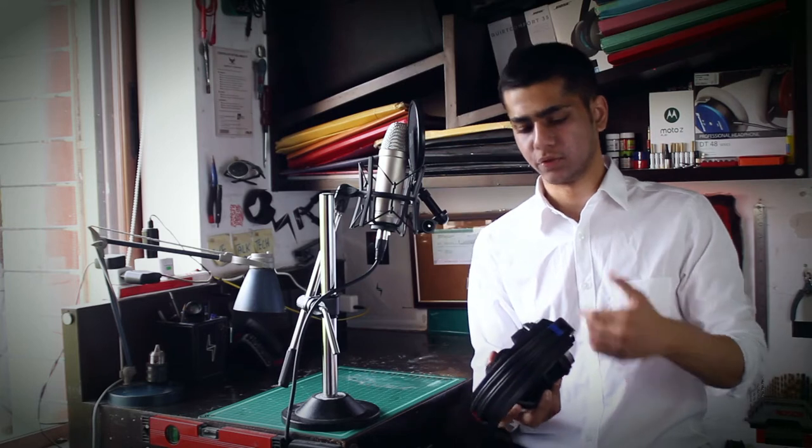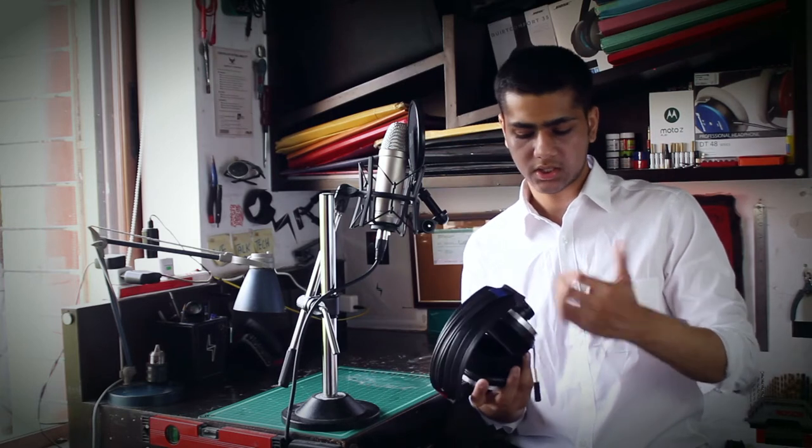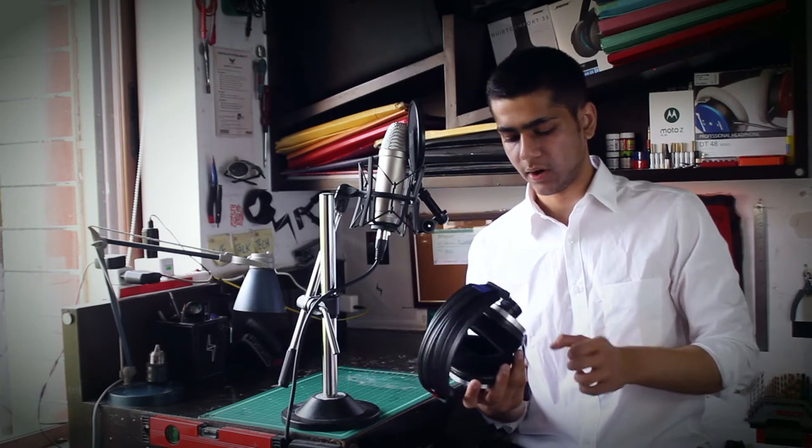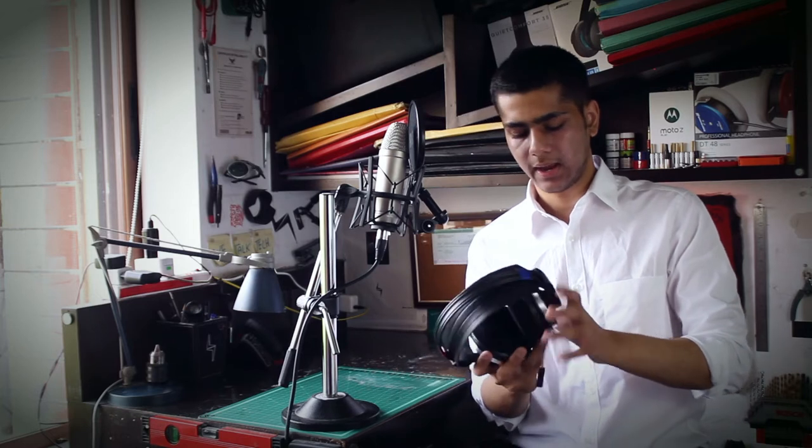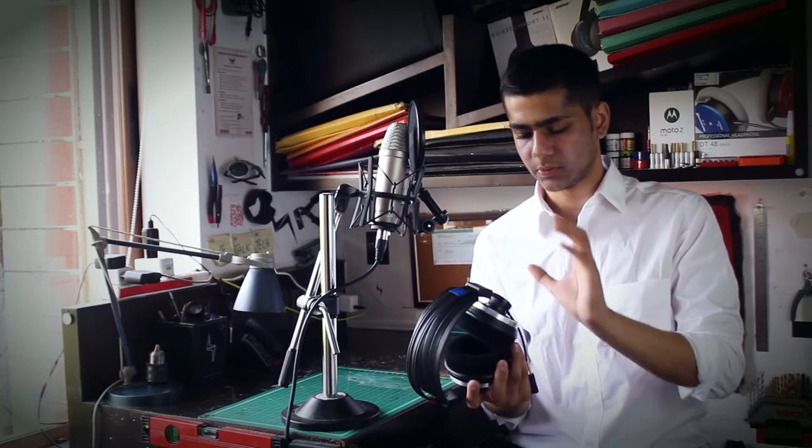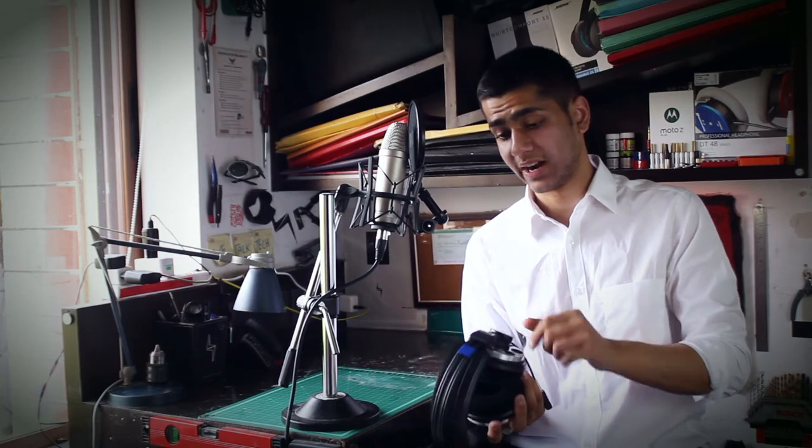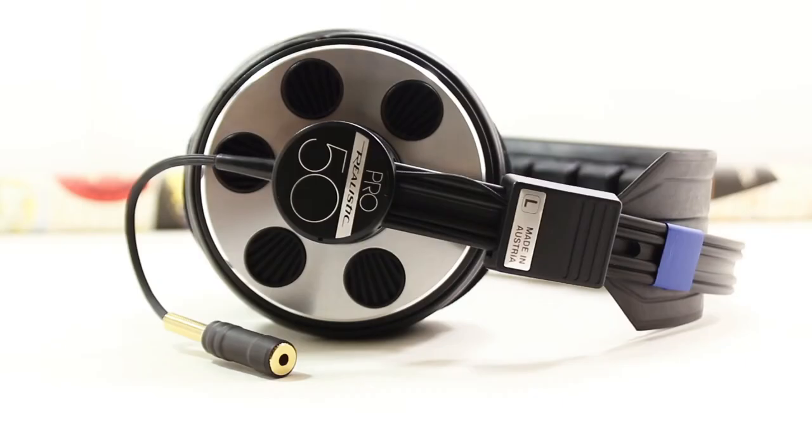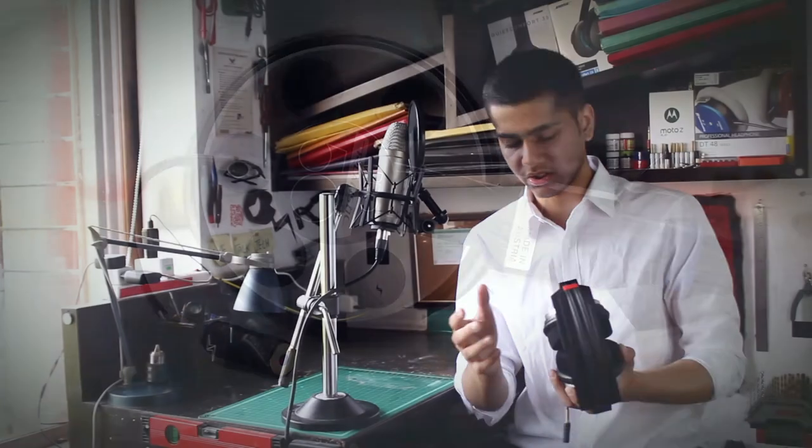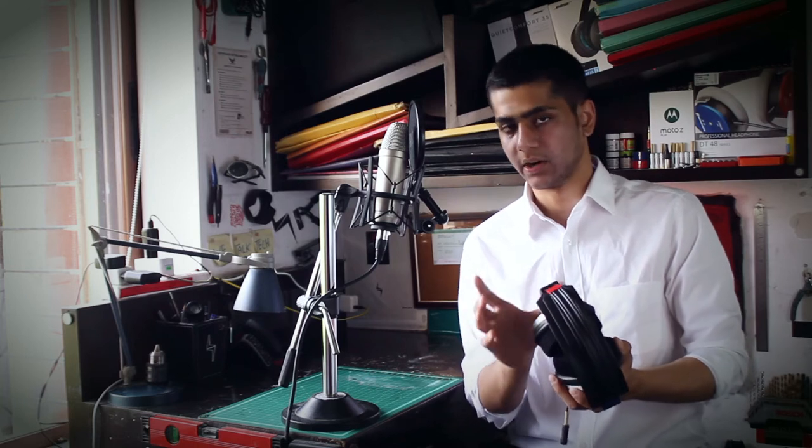The headband is K340, the sliders are K340, everything else is from the Sextet. The design is specifically made by AKG for Realistic. I don't think Realistic designed this headphone - AKG designed it with Realistic badges on it.